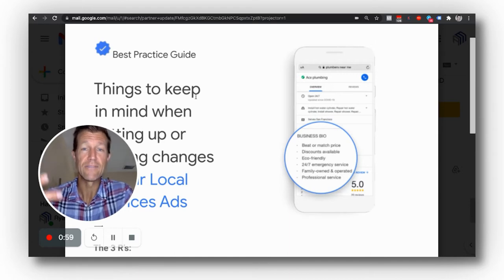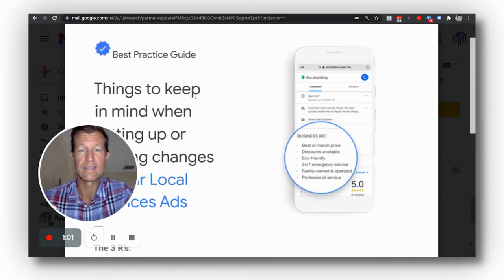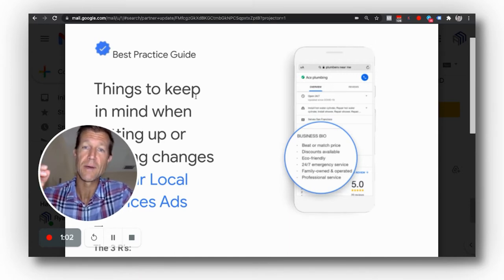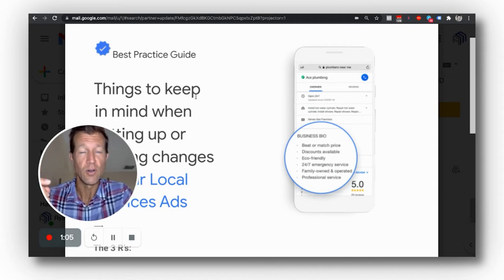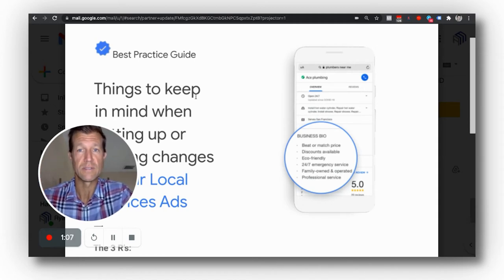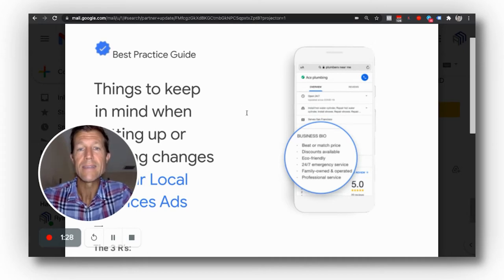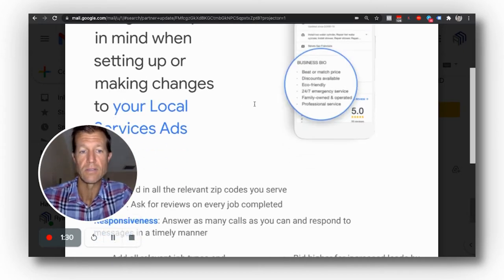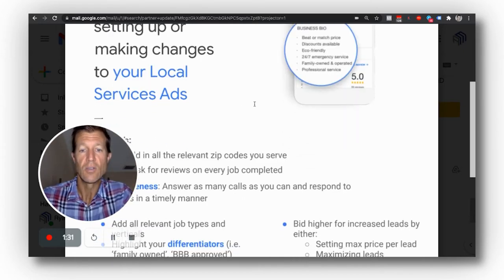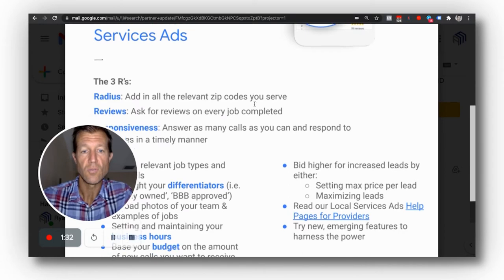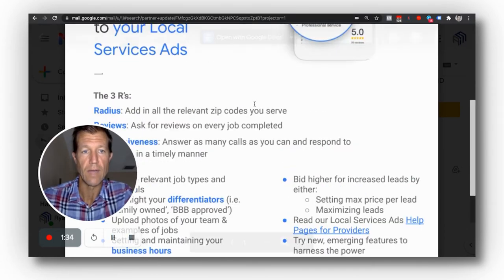The flip side of that is if you optimize these things, not only are you going to get better conversions for local service ads, you're also going to get better conversions for Google My Business. You really need to pay attention to these three R's — reviews, radius, and response time.